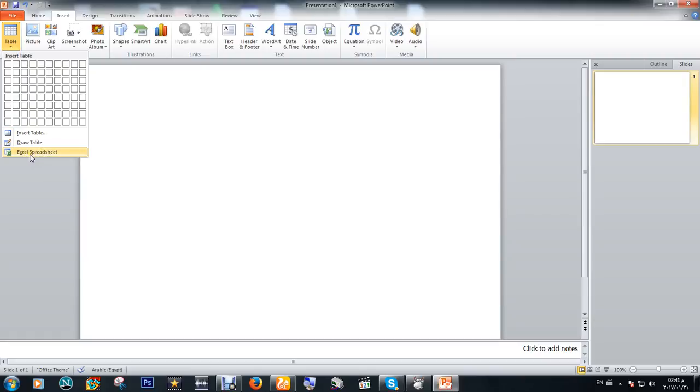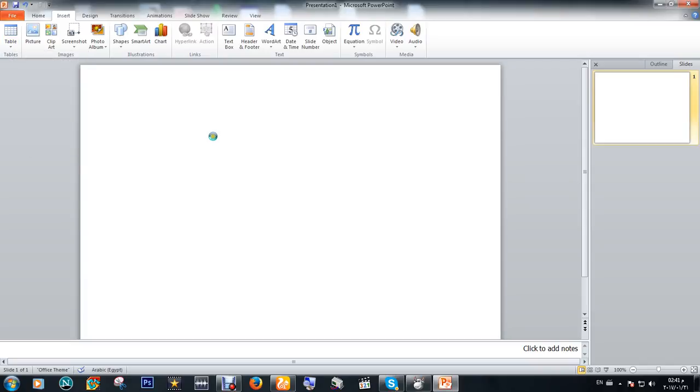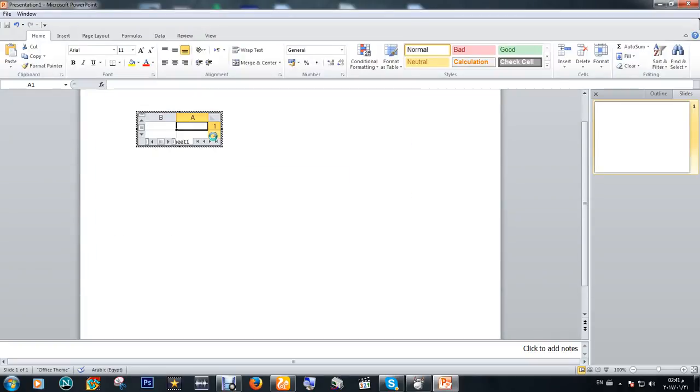It is very easy if you want to work on Excel but put it in PowerPoint. Click here and it will make a very small size of Excel sheet. If you want to spread it, you can click here.